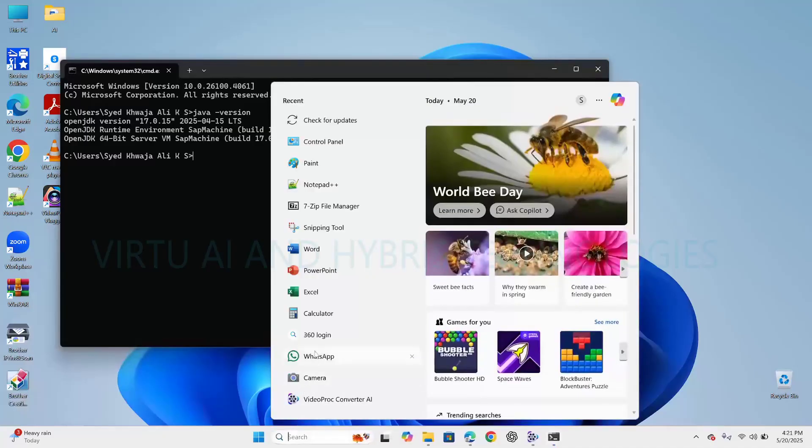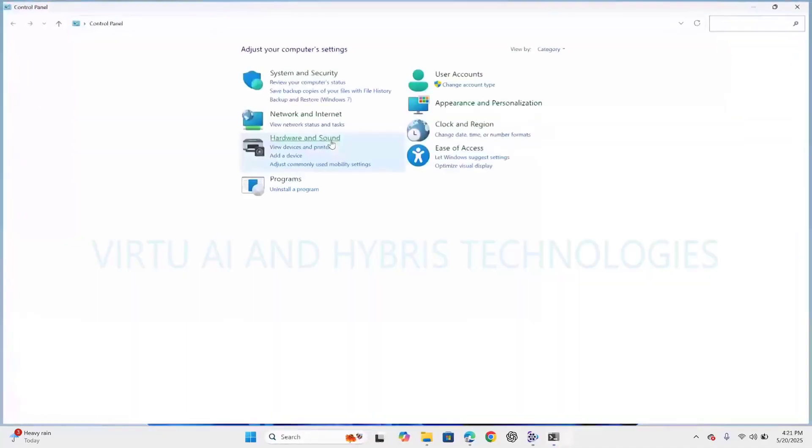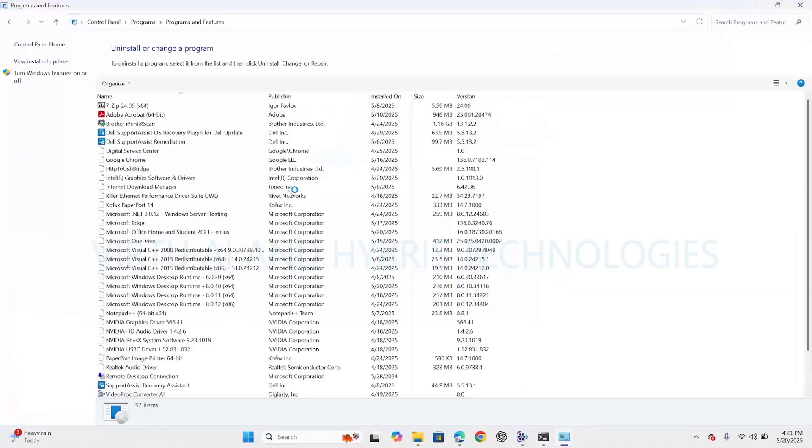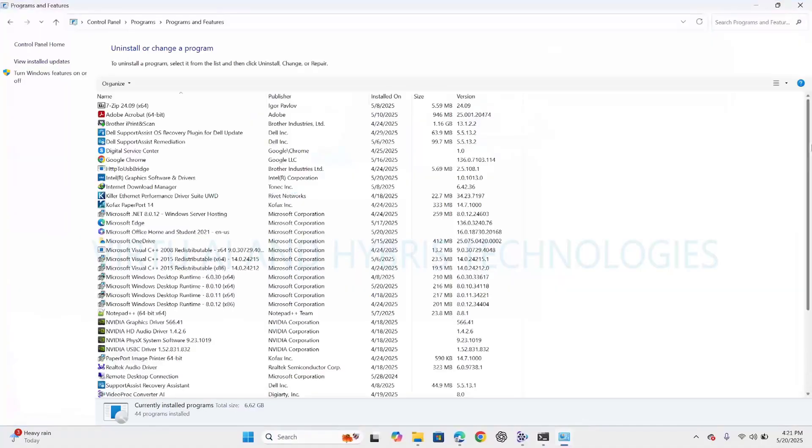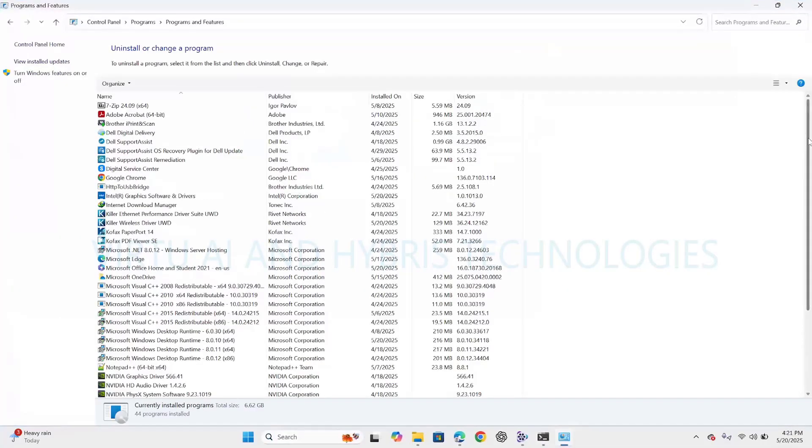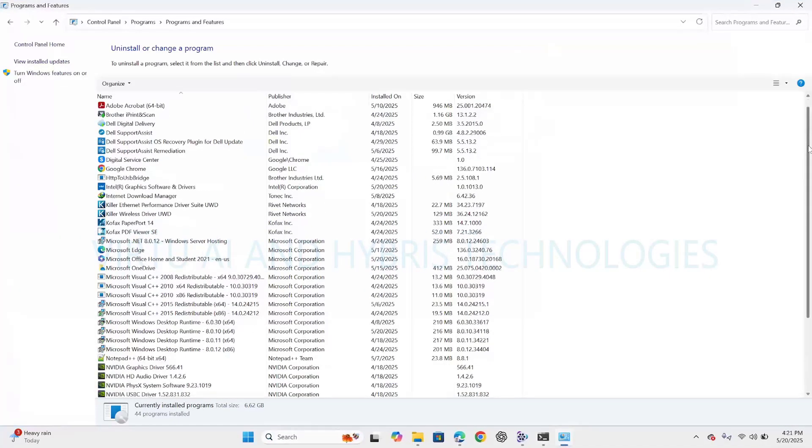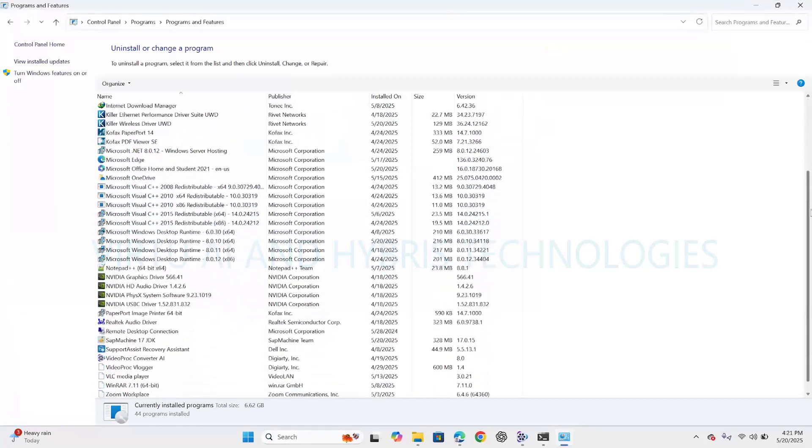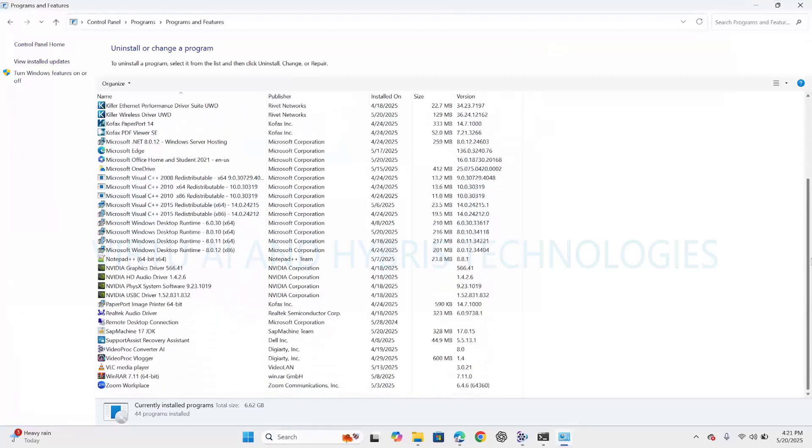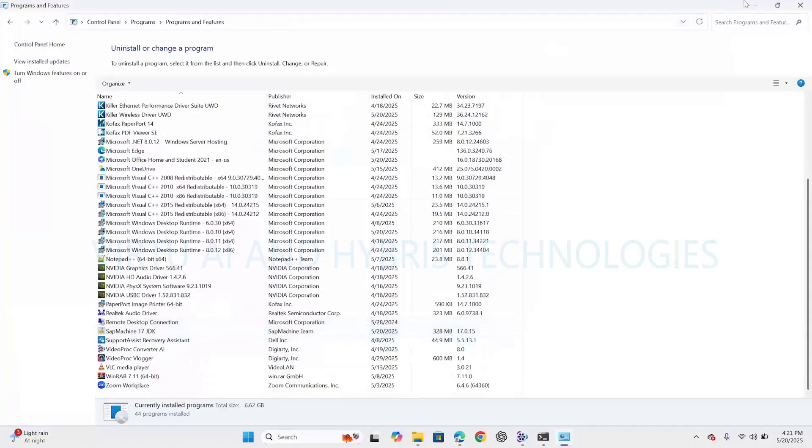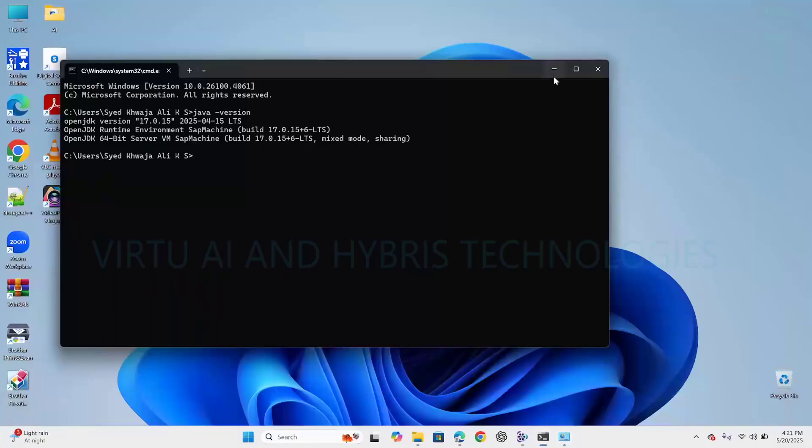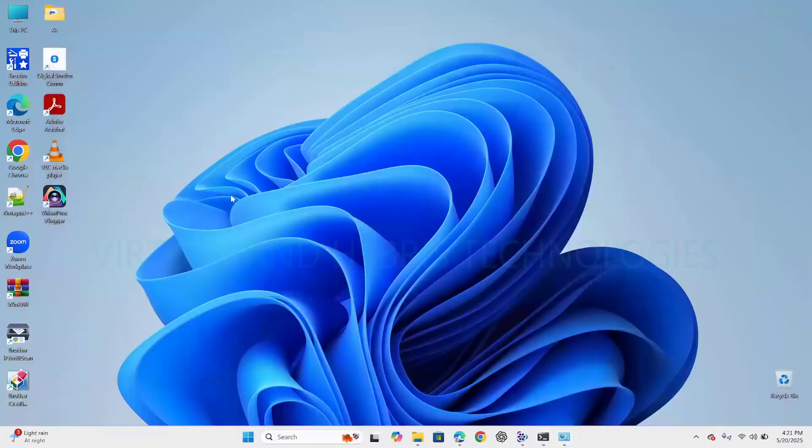We can also check in Control Panel. Click on Uninstall Program. Here we can see SAP Machine got installed successfully. I will show you the directory structure. Click on This PC, go to C drive.